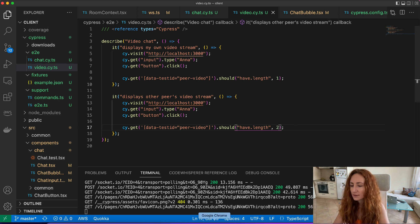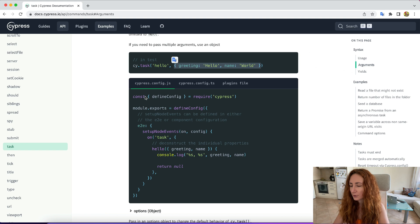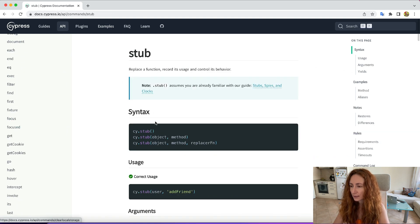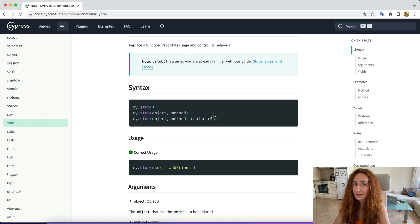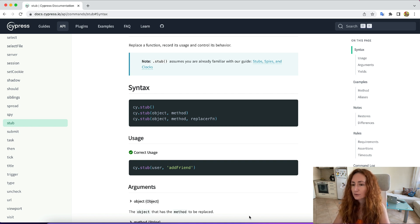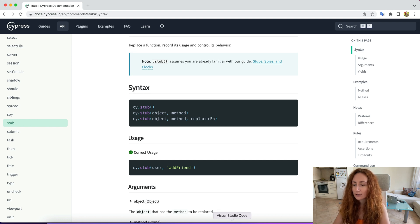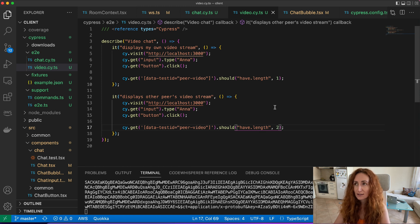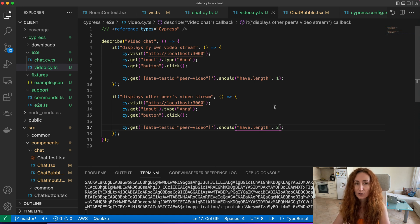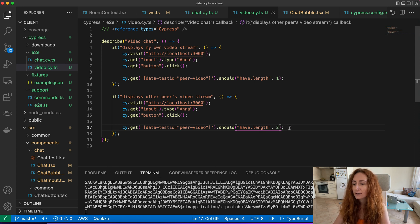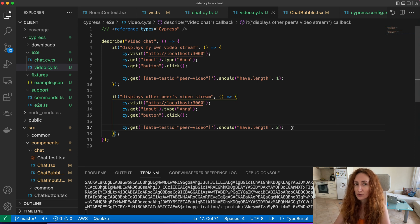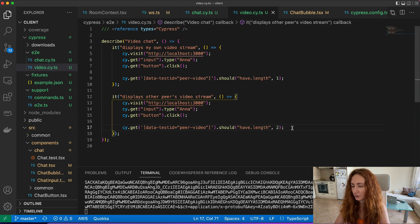We can do it using the stub API for our Cypress tests. Here is the documentation. We basically can replace any API or function or object with something else for our tests to test our application in isolation. Now we basically want another peer to join but we use a peer.js library and server for it, and we don't really want to test peer.js library itself because it's already tested by developers who wrote it. We only want to test our code so we can just stub calls of this library and return some static values to display in our application.